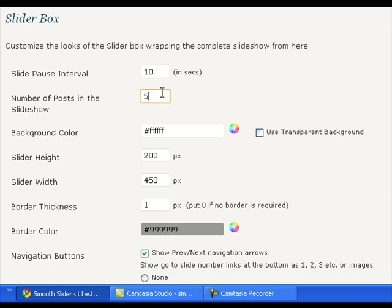Using the number of post settings, specify how many featured posts from the selected one would be displayed on the slider. Whatever setting changes you make, you can preview the slider here at the top itself by saving the changes.